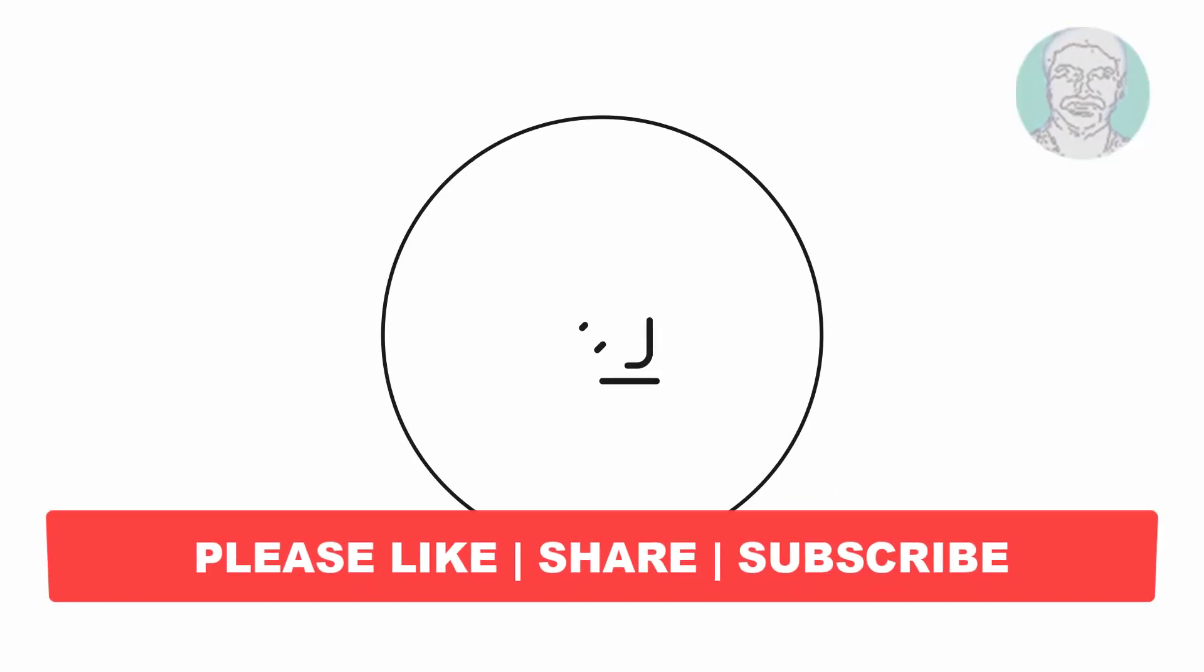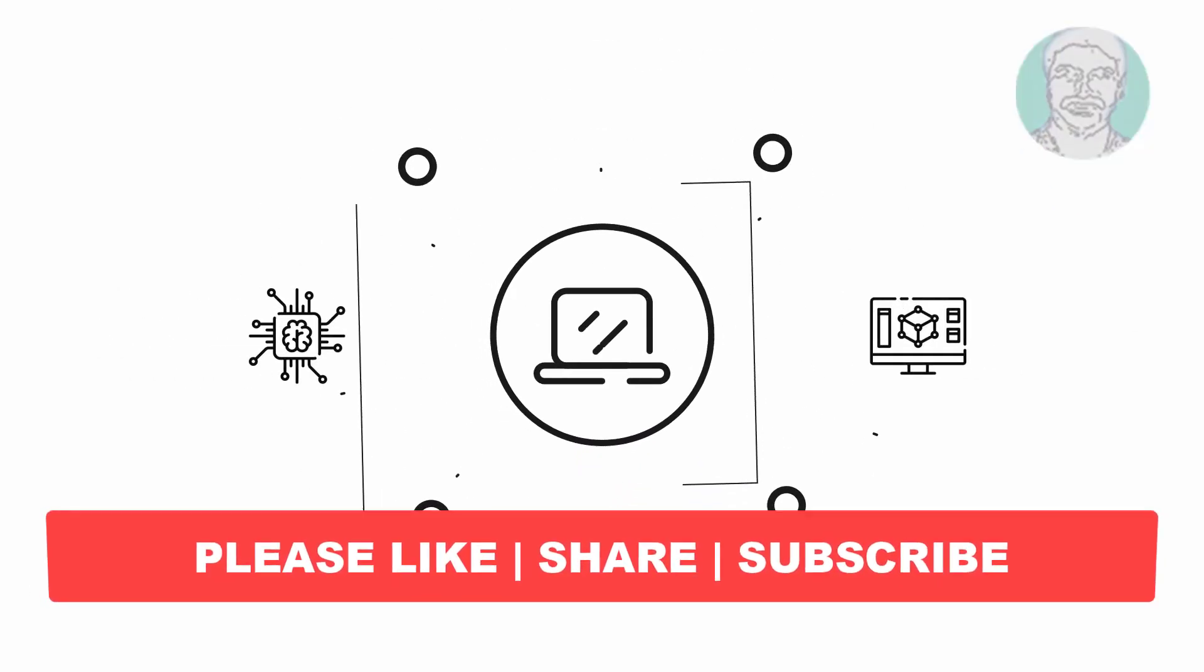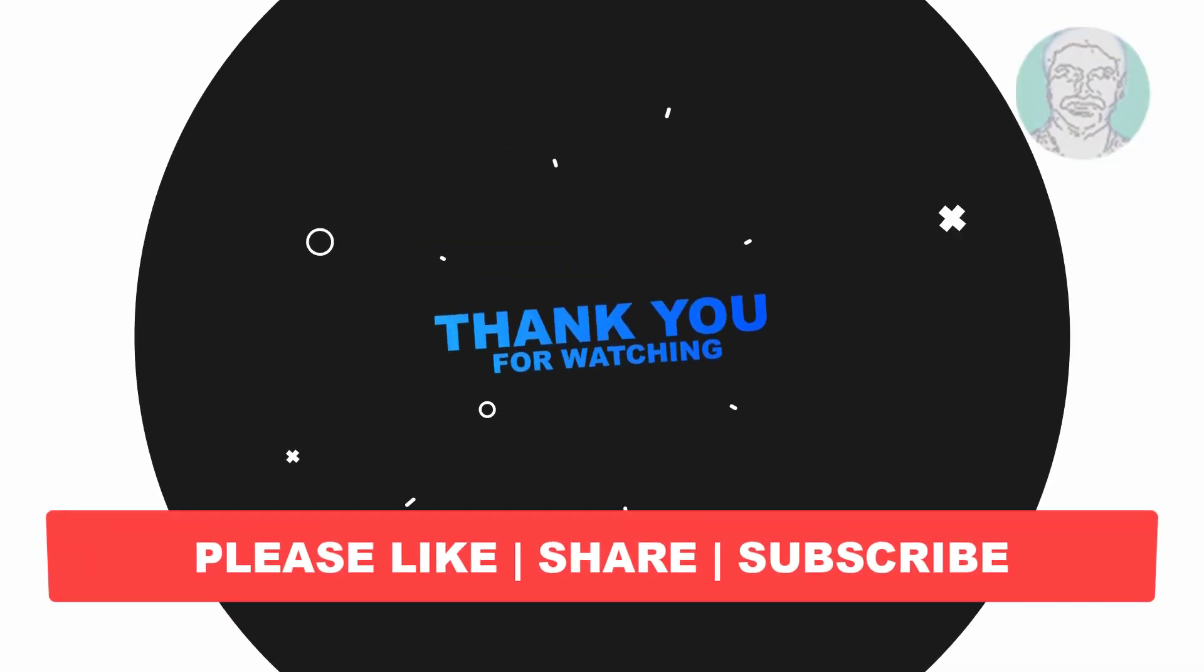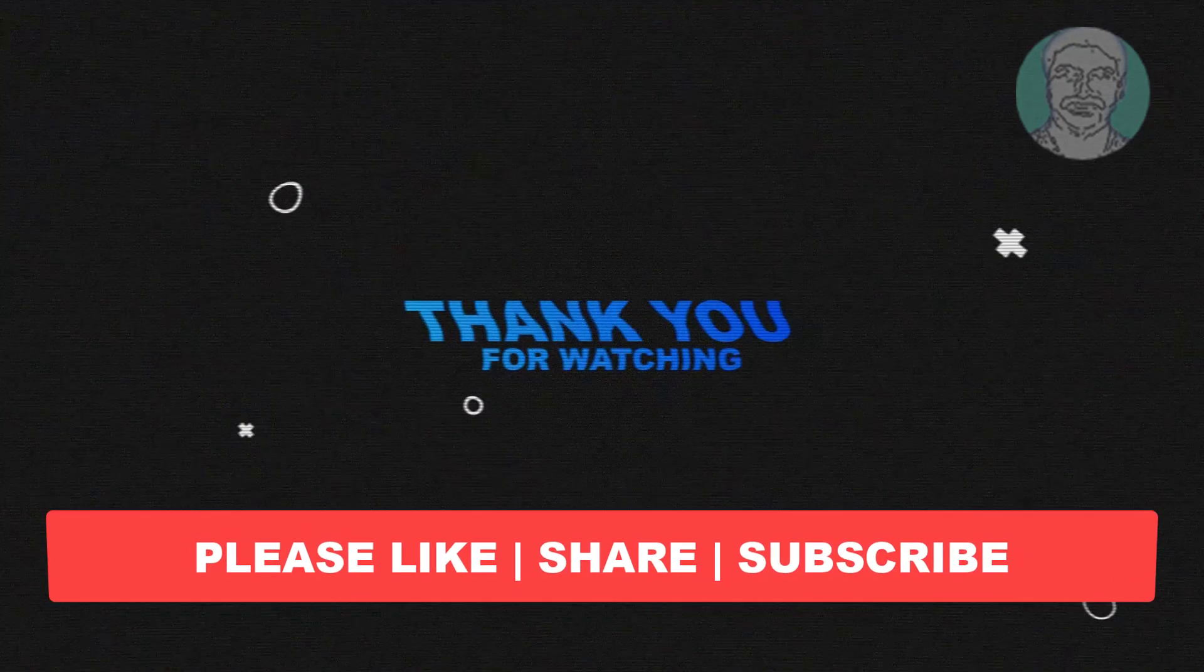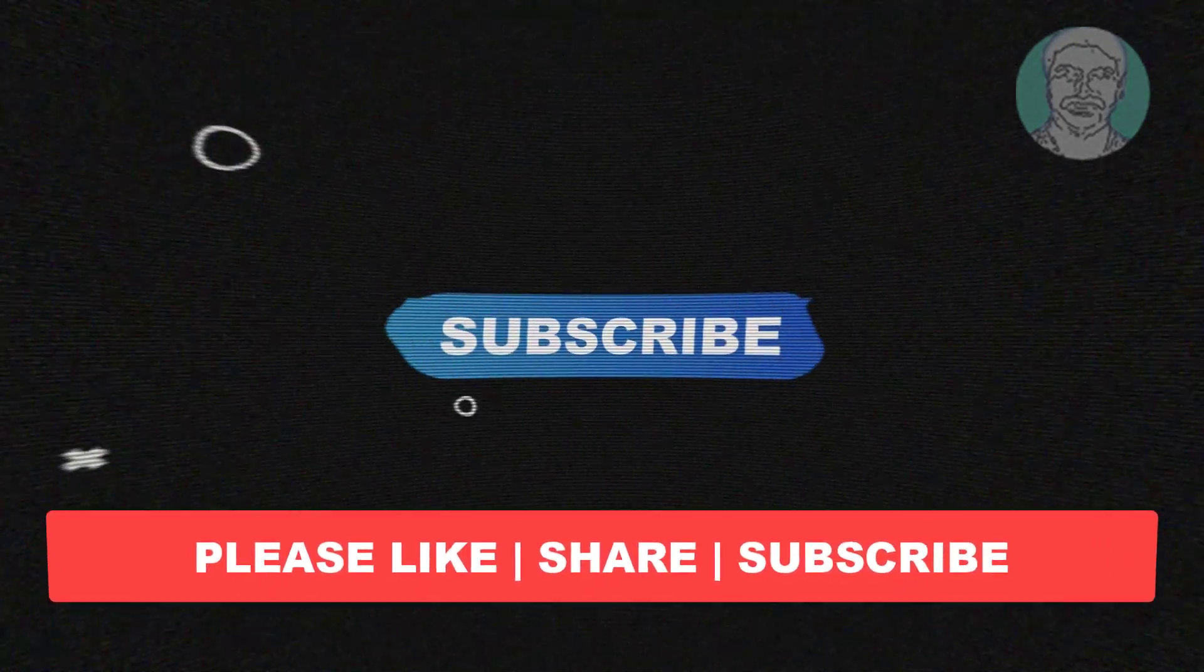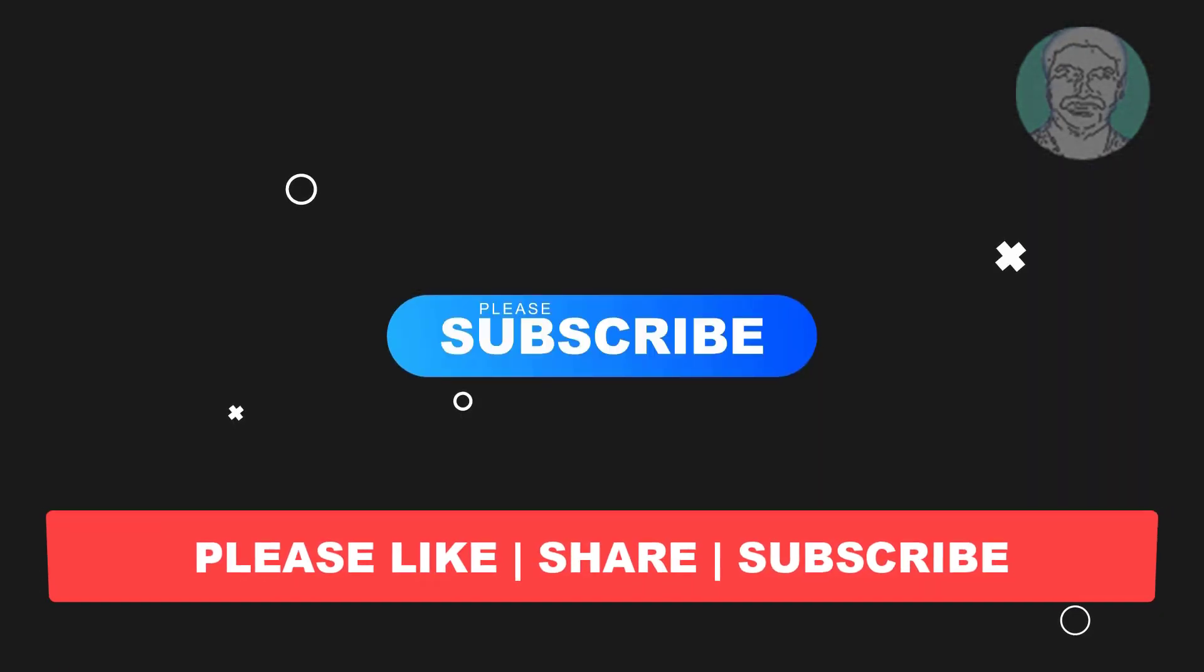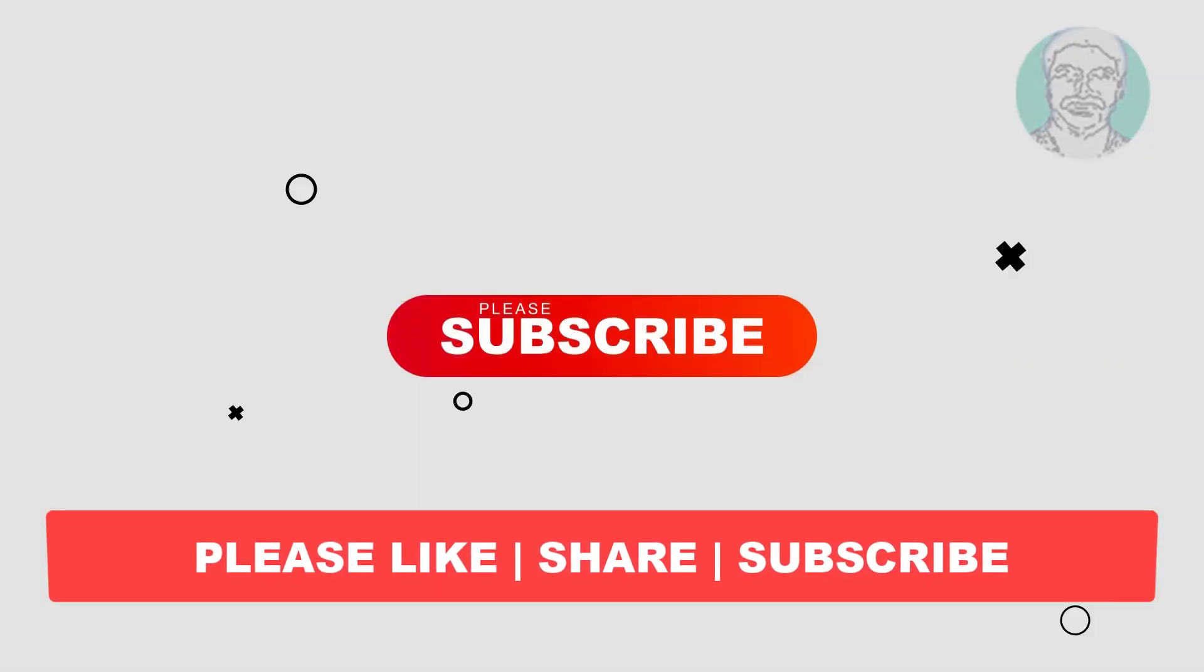I hope this video tutorial helps to you, please like, share and don't forget to subscribe my channel, thank you very much, see you next video.